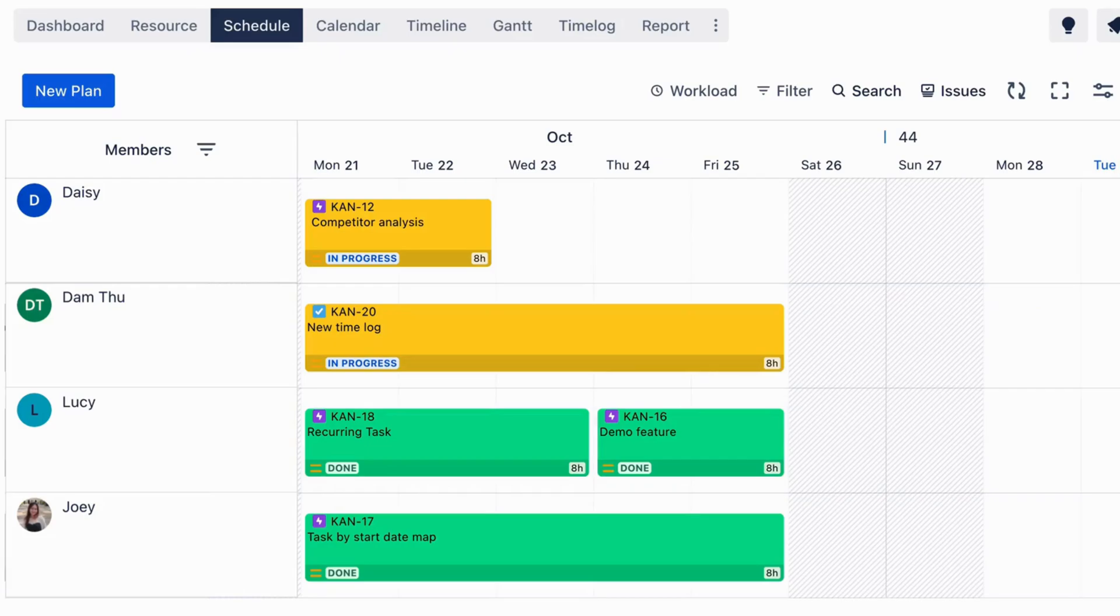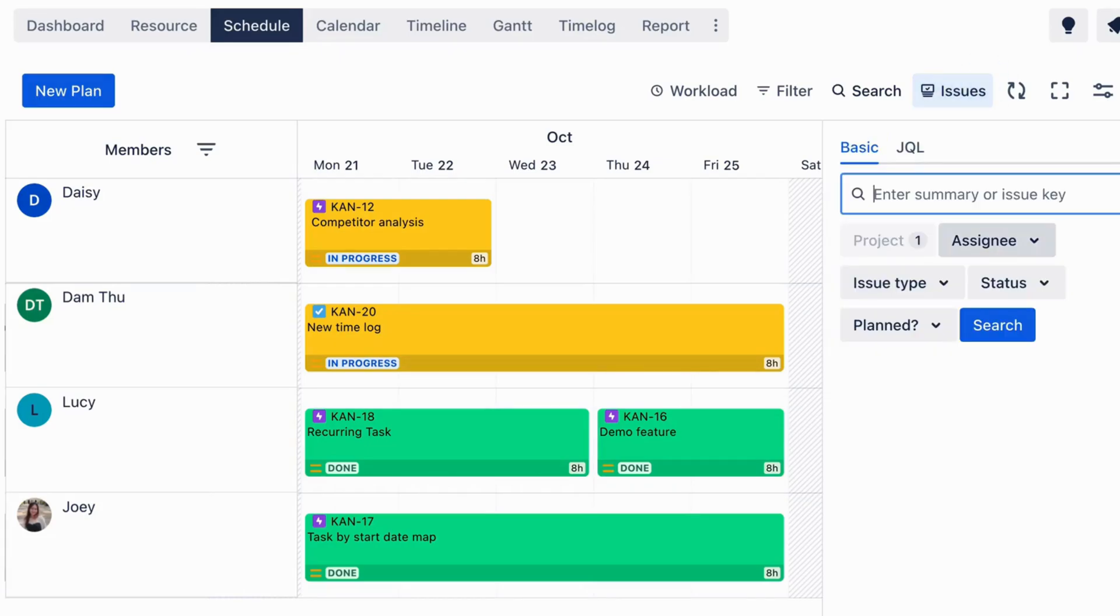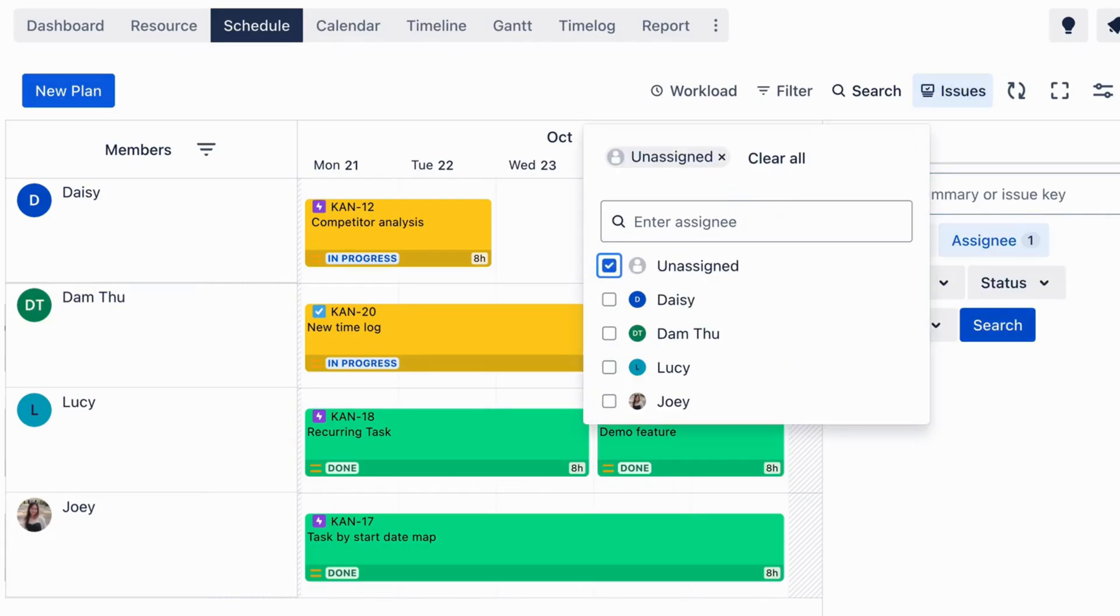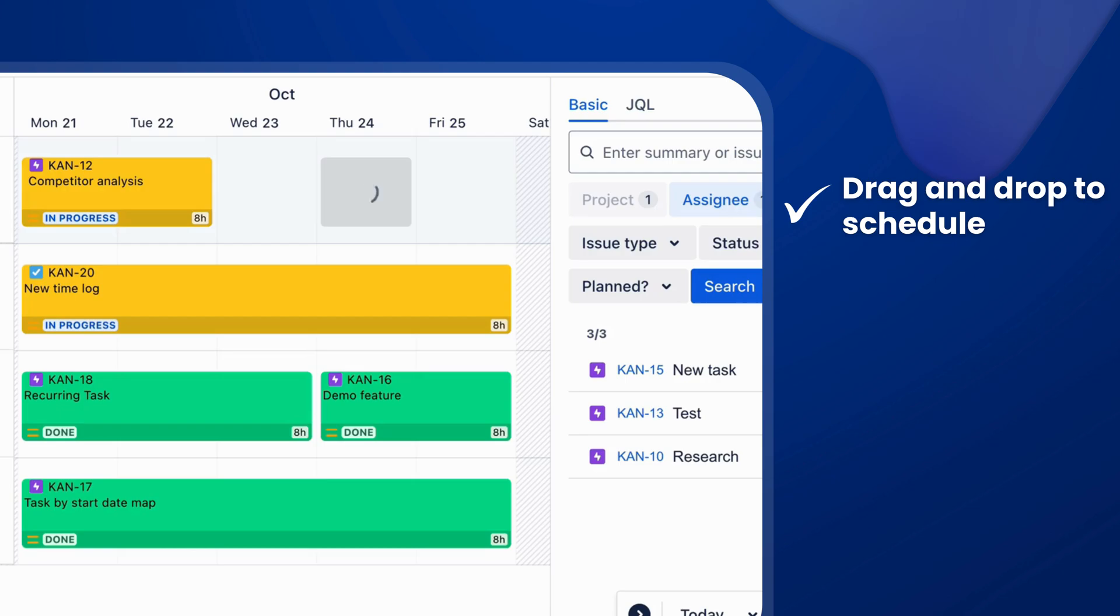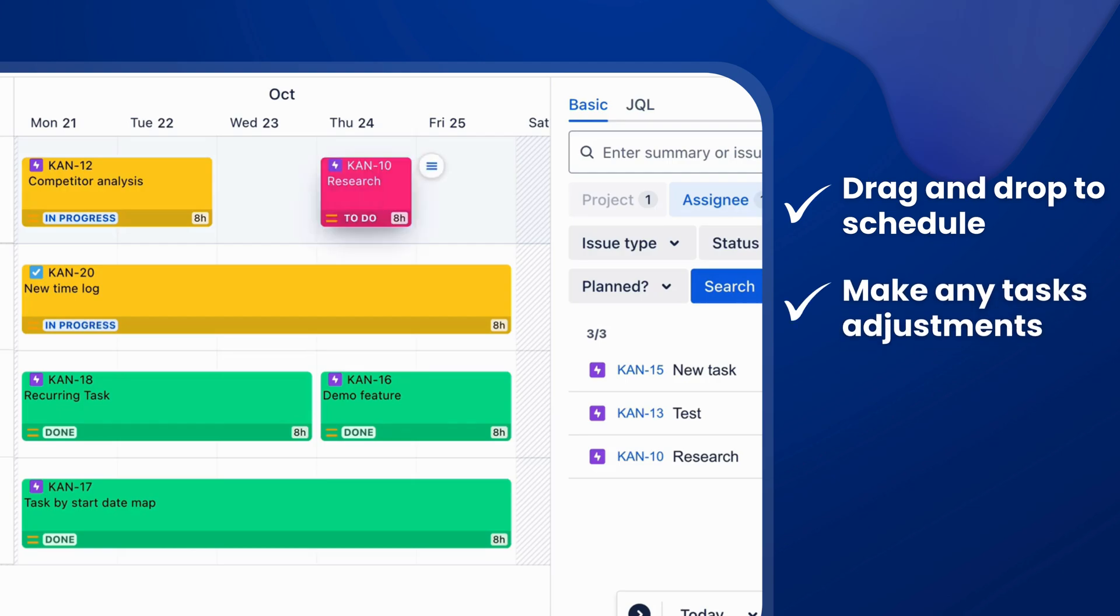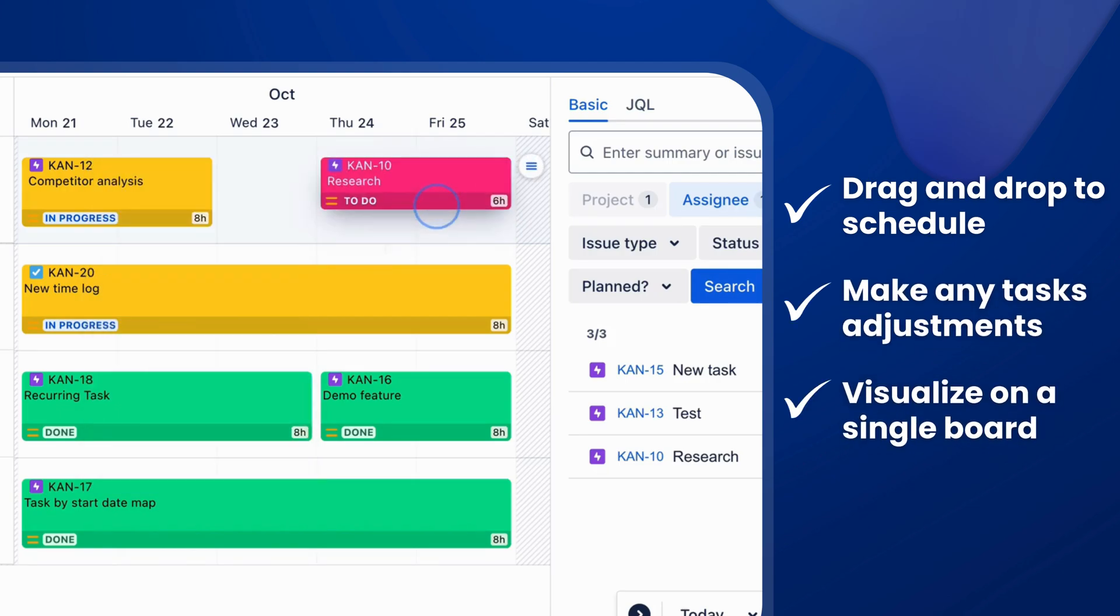Start planning for your resource within our schedule board. Simply drag and drop tasks to assign and schedule resources, make any adjustments, and visualize everything on a single board.